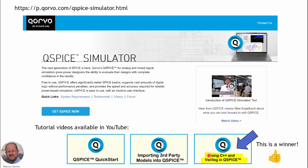For me, this is the important characteristic — the important feature of this new simulator. I think that this is a winner, and this is the reason why this new simulator could become the next generation of SPICE-based simulators. The use of C++-based modules is very interesting.